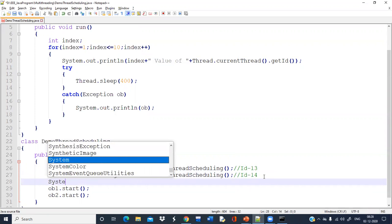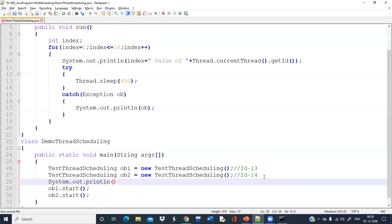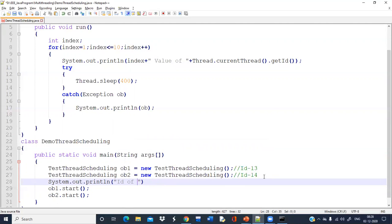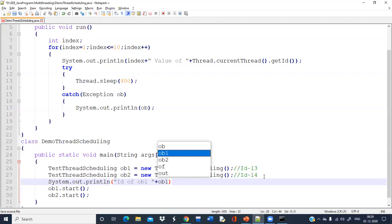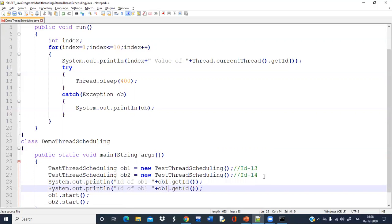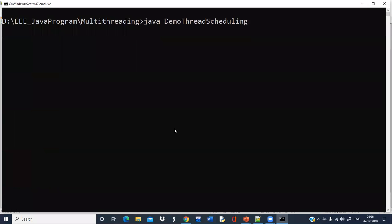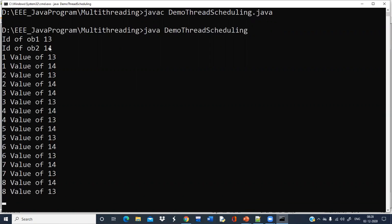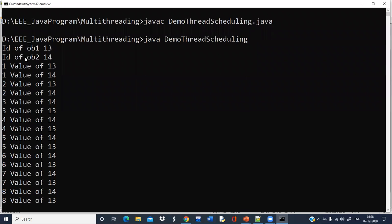I can write System.out.println the ID of ob1, and directly write ob1.getId(). Similarly, I can print the ID of ob2 using ob2.getId(). Let's check — the ID of ob1 is 13, as assigned previously, and the ID of ob2 is 14.